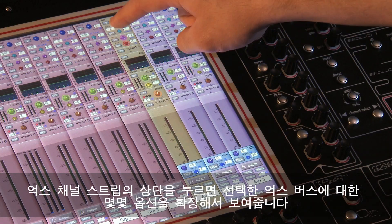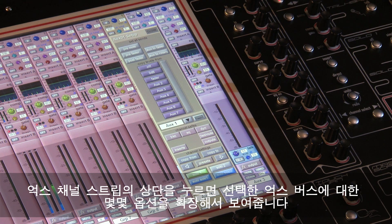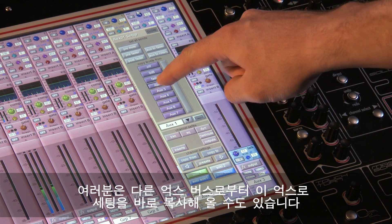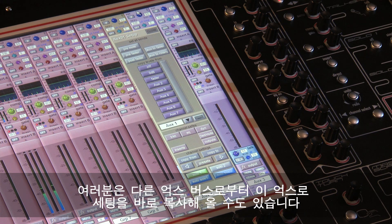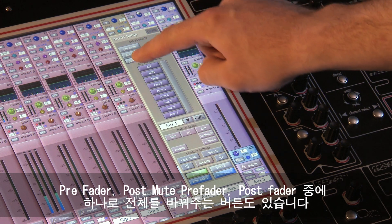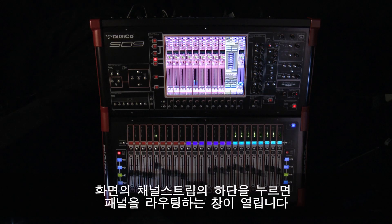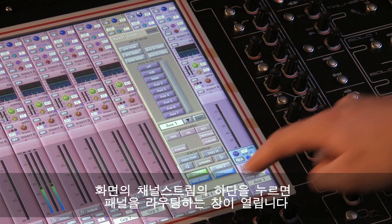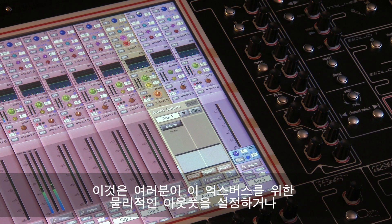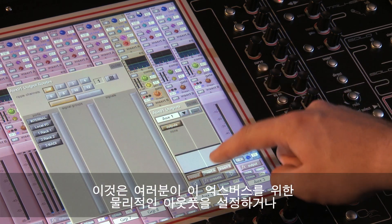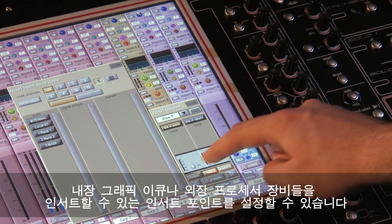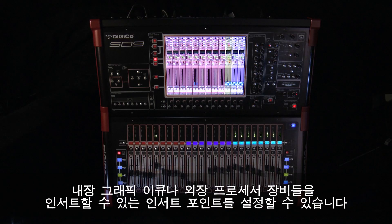Pressing the top of the on-screen aux channel display will expand some options of the assigned auxiliary bus. You have the ability to copy the settings from another aux bus directly to this bus, and a one-button way of globally changing the aux bus to be either pre-fader, pre-fader post-mute or post-fade. If you press the bottom of the strip on screen it will expand the output routing panel, allowing you to select the physical output for the bus or route an insert point on the bus output.